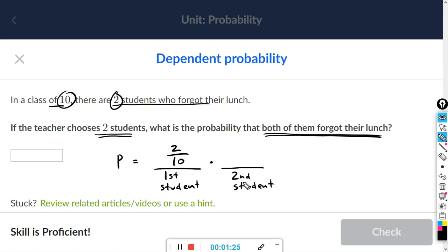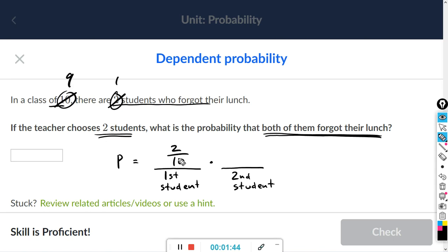And for the second student, we already chose one student that forgot his or her lunch, so this number decreases by one. And we chose one from the total of 10, so this number also decreases by one after we make the first choice. So now the probability of the second student forgetting lunch is going to be one out of nine.